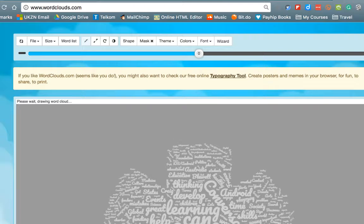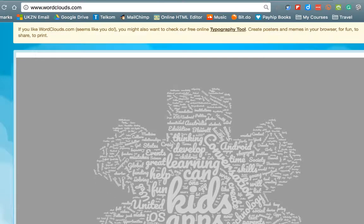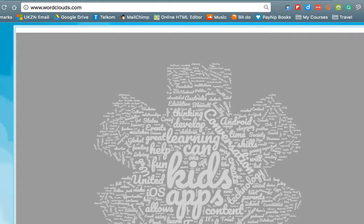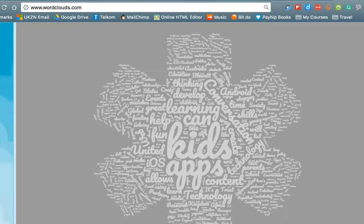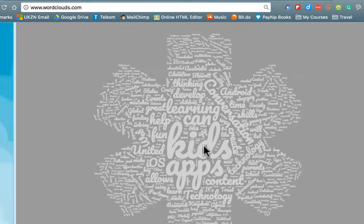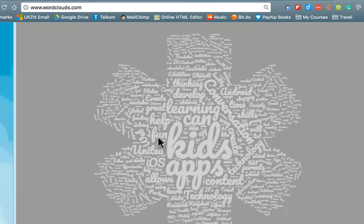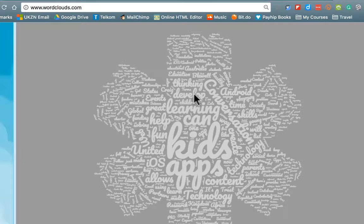Right, in a matter of seconds what will happen is a word cloud is generated and immediately we can get a sense of what this is about. So we can immediately see well this article is predominantly dealing with things around kids, apps, obviously other key words maybe not as big as learning. I can see fun appearing there. I can see thinking and developing.